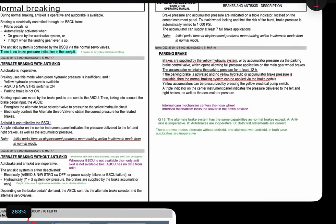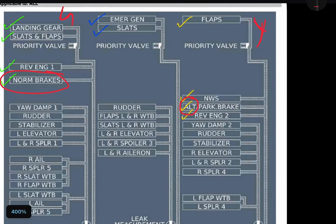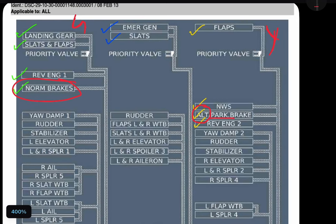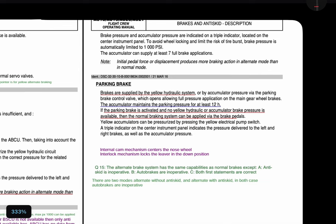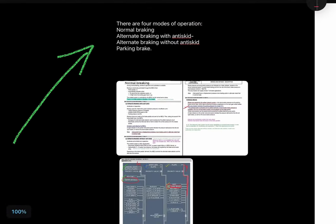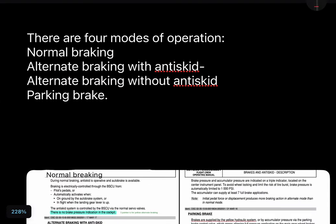Parking brakes are supplied by the yellow hydraulic system. As seen in the hydraulic schematic diagram, parking brakes are connected to the yellow system. The accumulator can maintain parking brake pressure for at least 12 hours. That covers all four braking modes: normal braking, alternate braking with anti-skid, alternate braking without anti-skid, alternate braking without anti-skid on accumulator, and parking brakes.